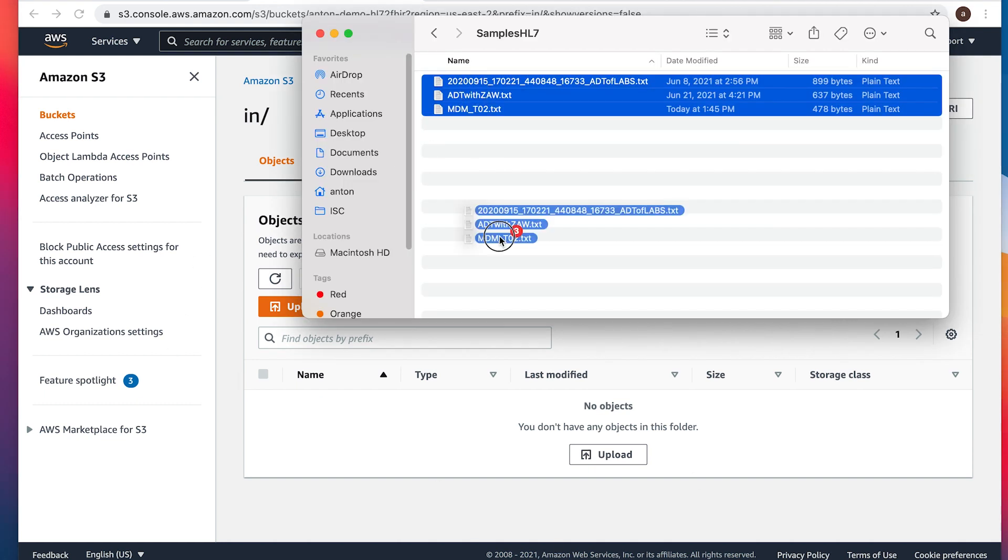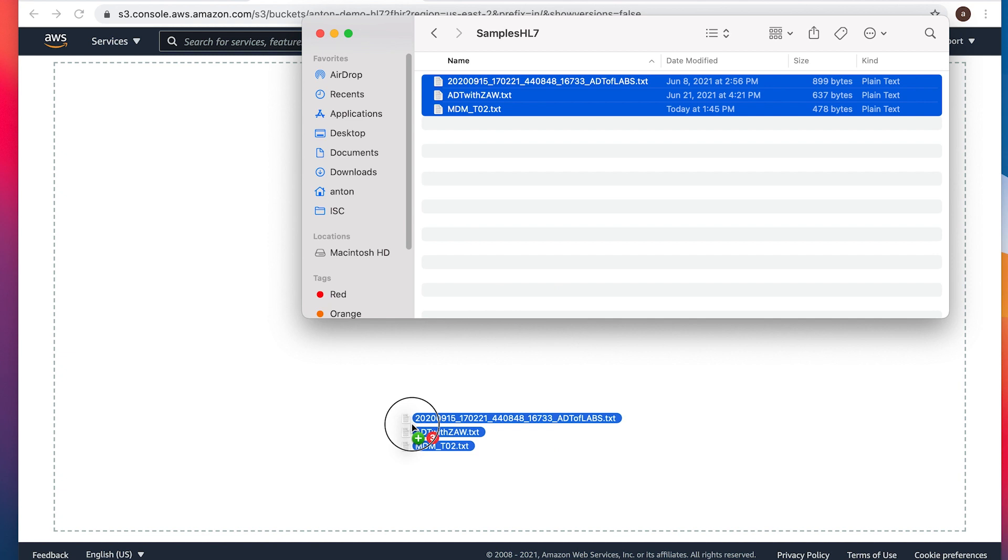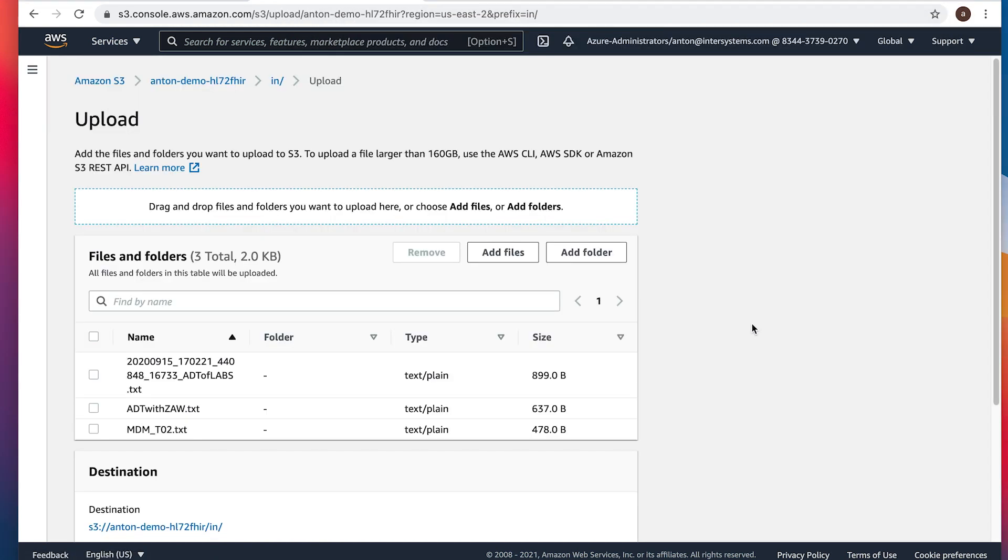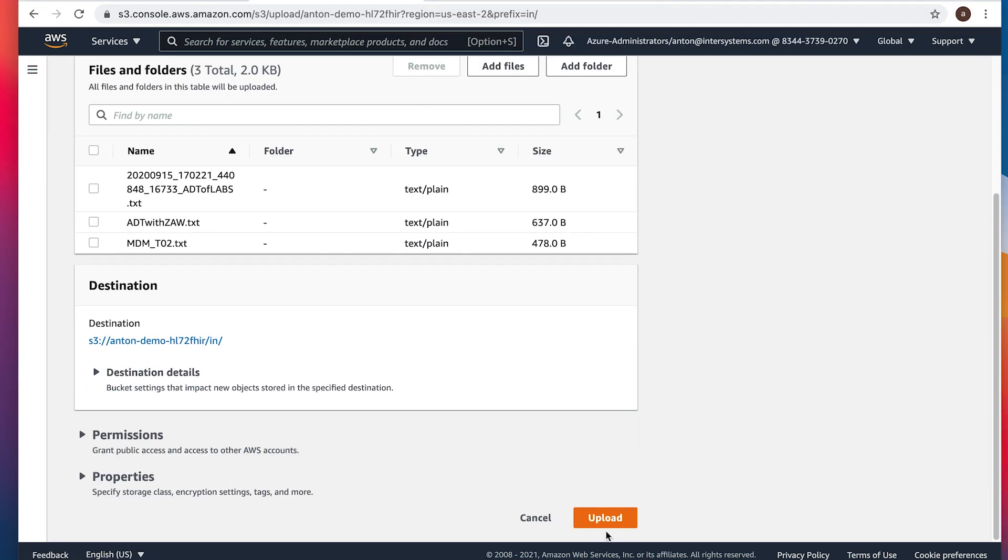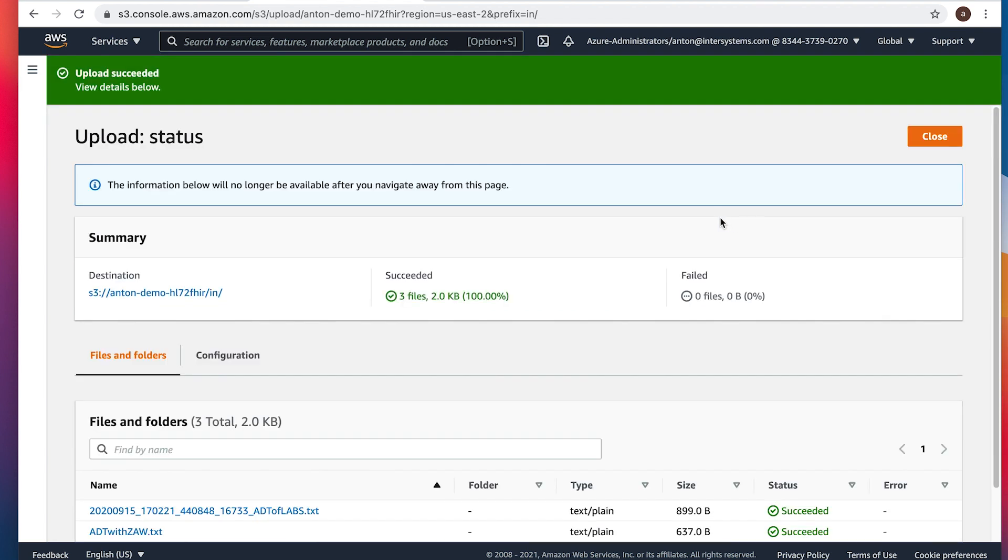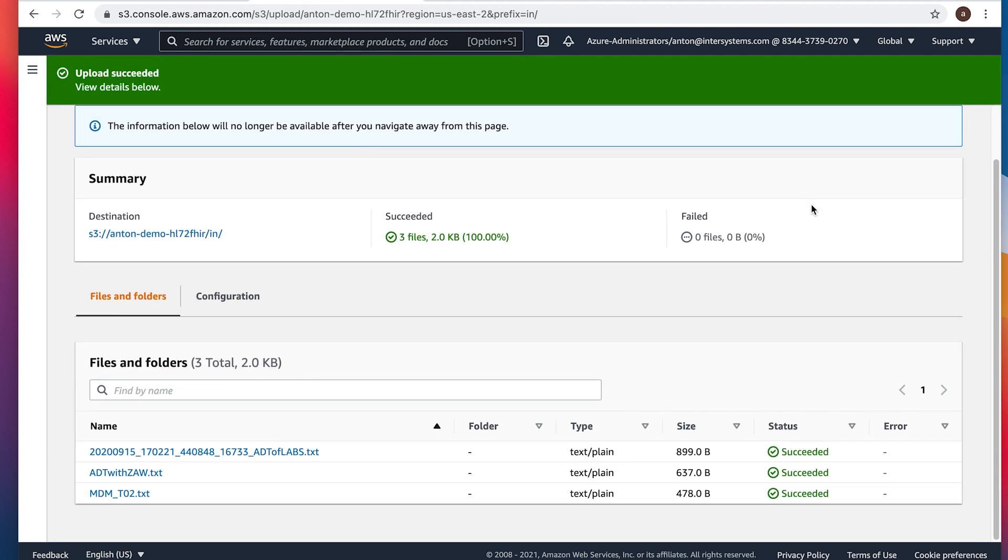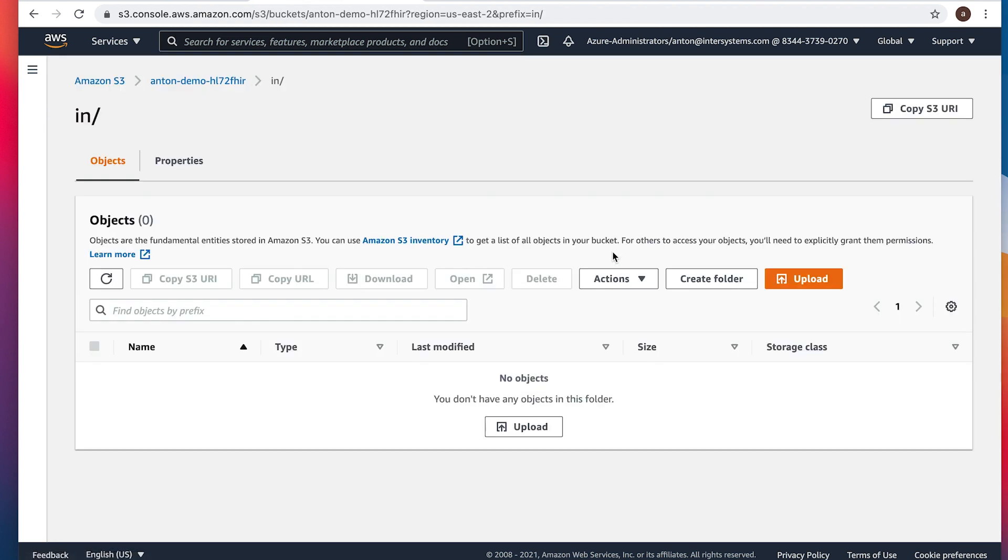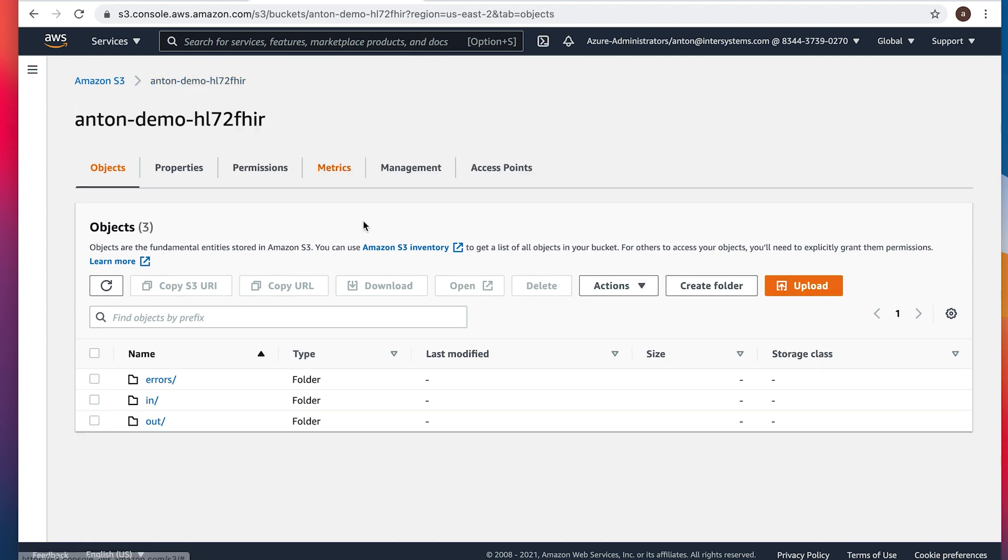There are three HL7 messages. We can just drop them in. Click upload. And close this window. Messages are already gone. That means our pipeline is running and actively processing the messages. We'll go back to the root of the bucket.